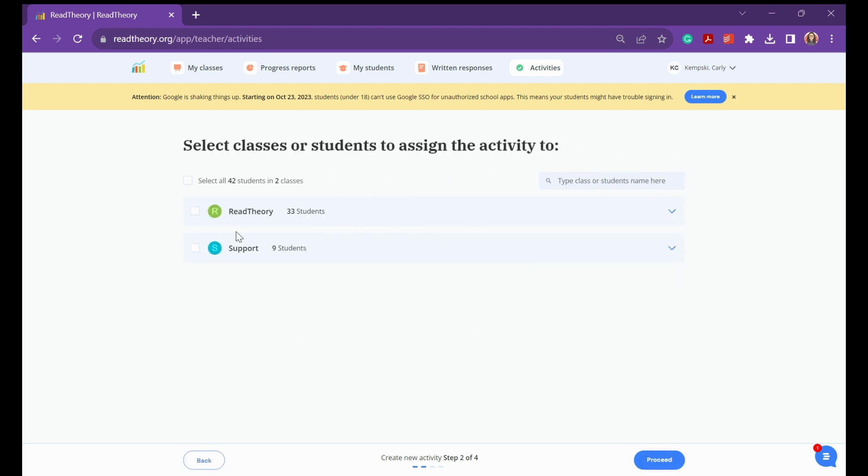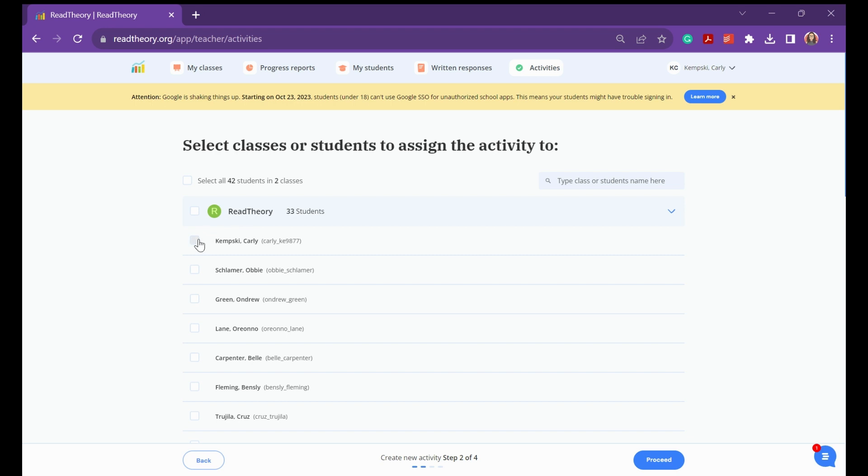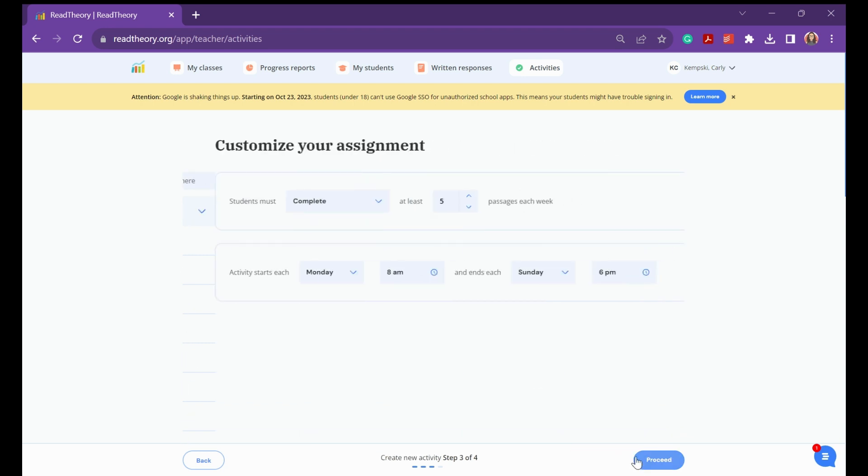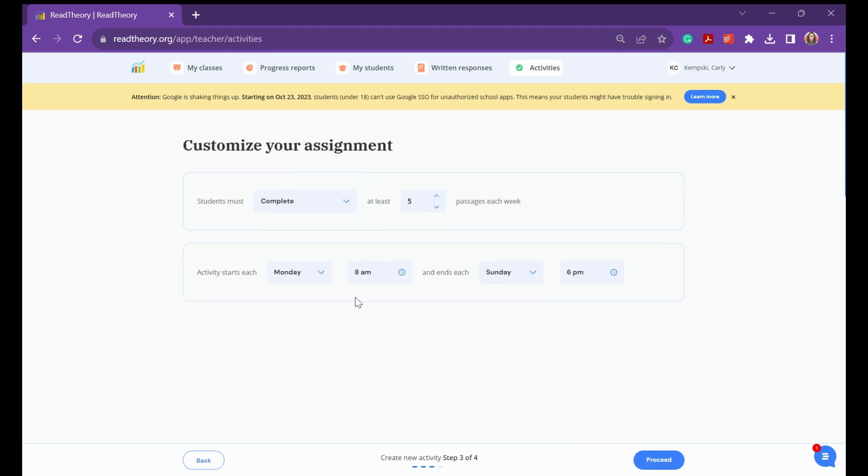You'll hit Proceed, and you can either select all classes that you wish to participate in the activity, or just individual students. You can select Proceed at the bottom right.